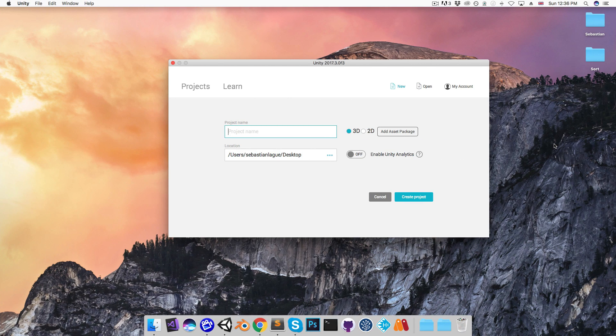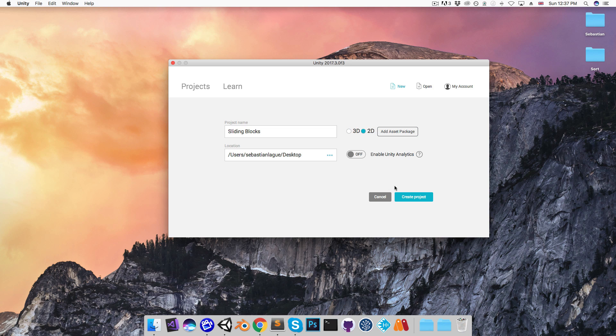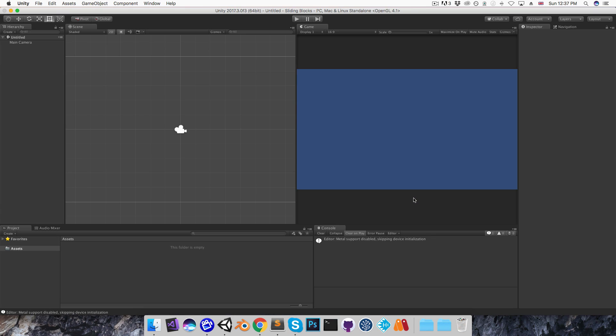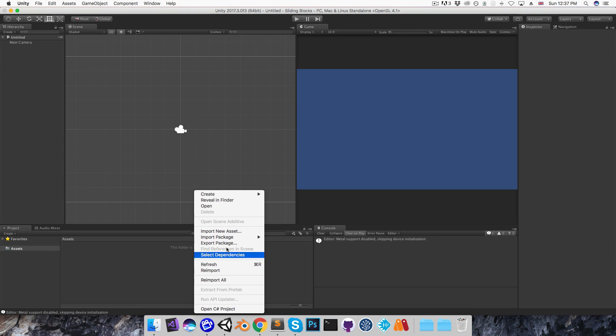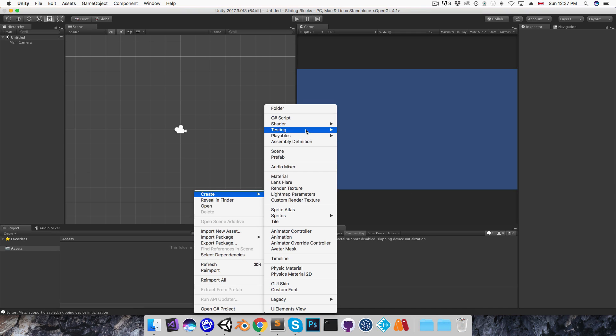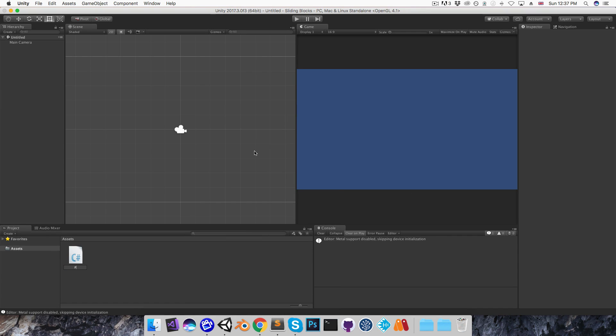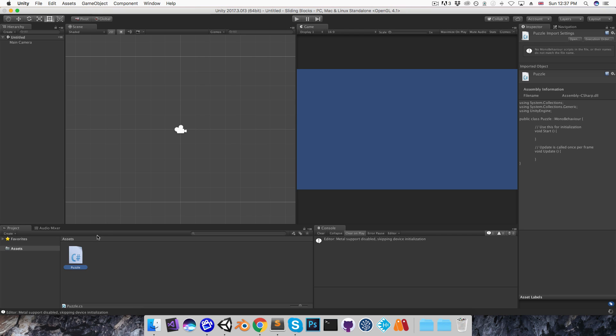Alright, I'm going to work through this first task, so I'll quickly create a new project called sliding blocks and set that to 2D. And in here I'm going to create a new C-sharp script called puzzle and open that up.